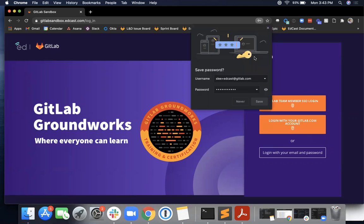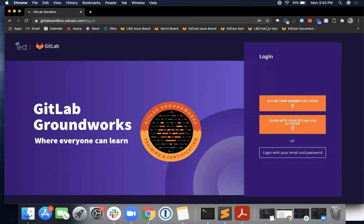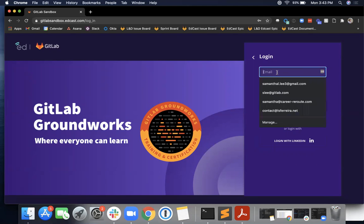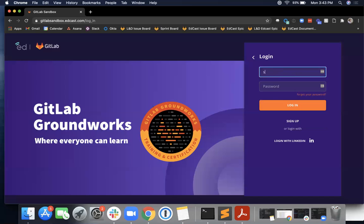So when you get to the login page, you'll see a few different options for GitLab team members to log in via SSO or to log in with your GitLab.com account. For now, I'm going to use an email and password that has been set up for me for this recording.